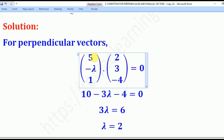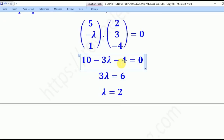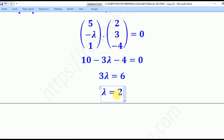Dotting the vectors: 5 times 2 gives 10, negative lambda times 3 gives negative 3λ, and 1 times negative 4 gives negative 4, all equal to zero. Simplifying 10 and negative 4 gives 6, so 6 − 3λ = 0, which means 3λ = 6. Therefore lambda equals 2, and that is the solution to the given problem.